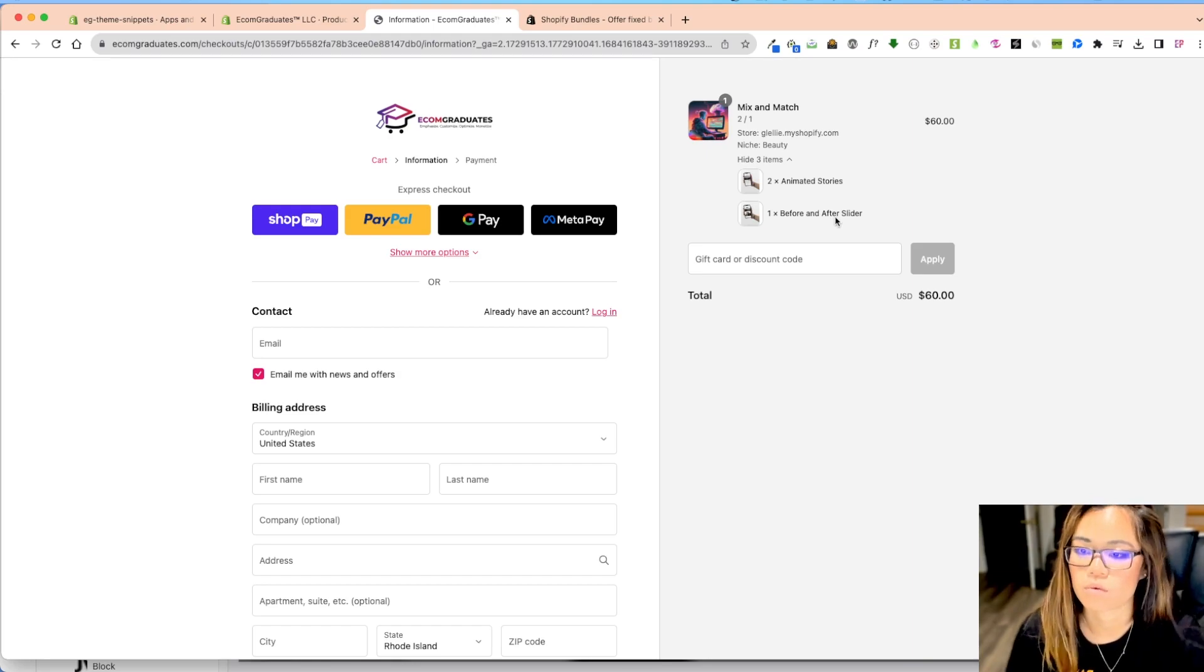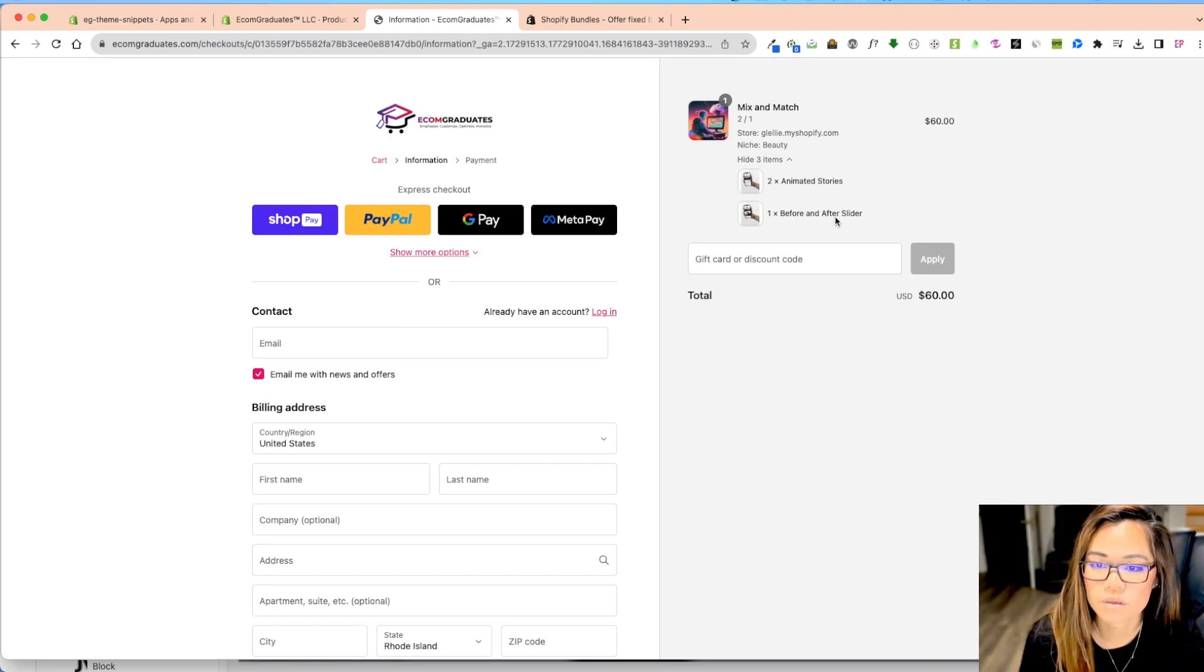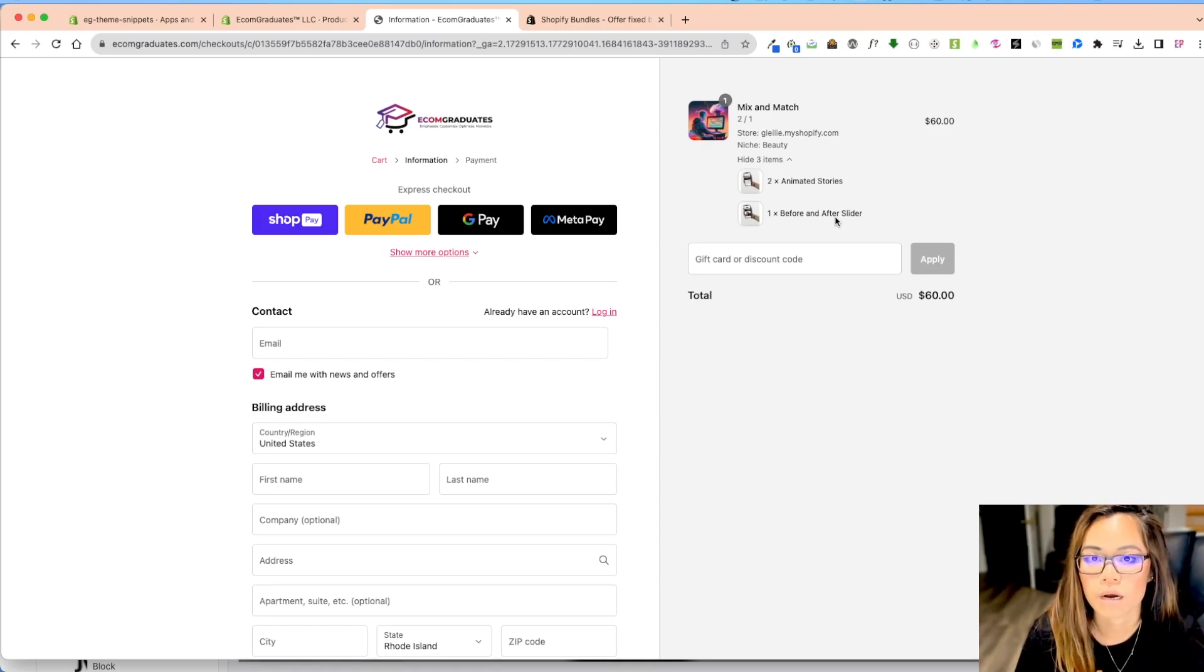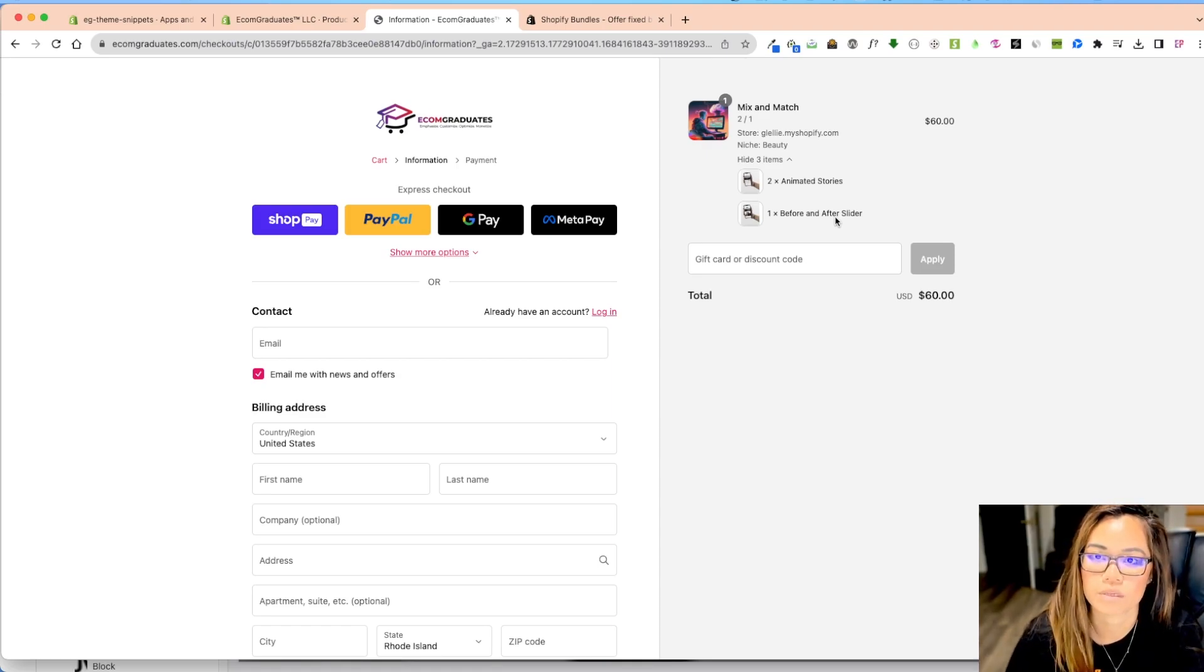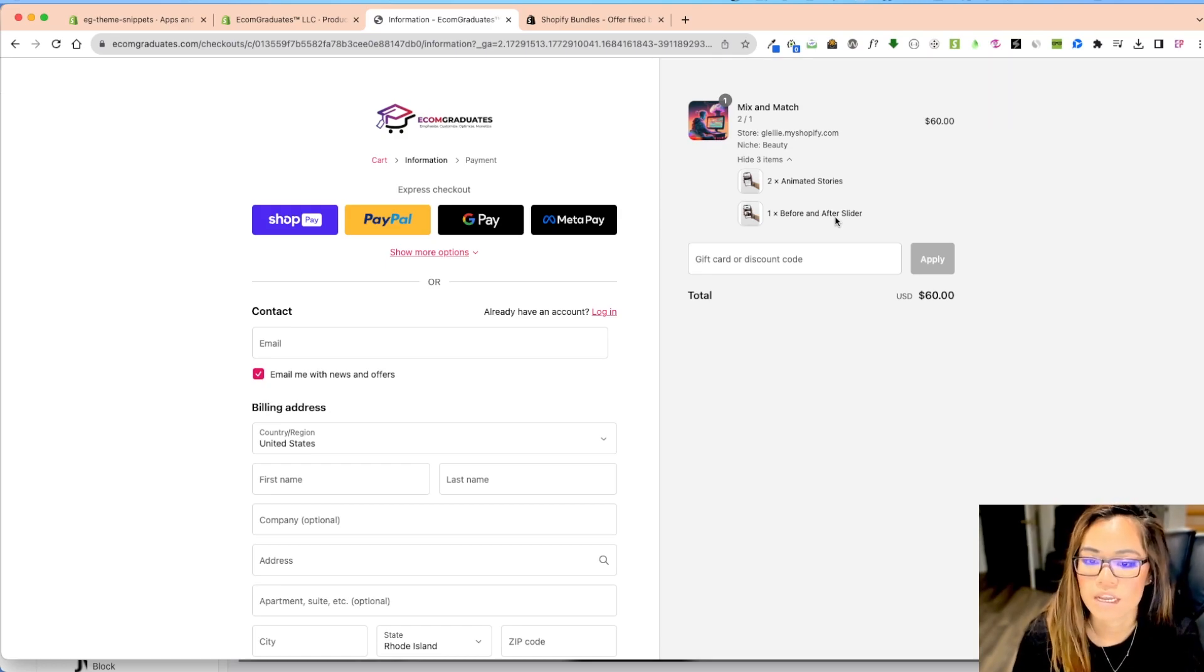You can play around with how to build the bundles. Also keep a note. One of the things that you can do is go into your top selling products and then start creating bundles out of that. And also this is a great way to upsell products as well in the bundle.